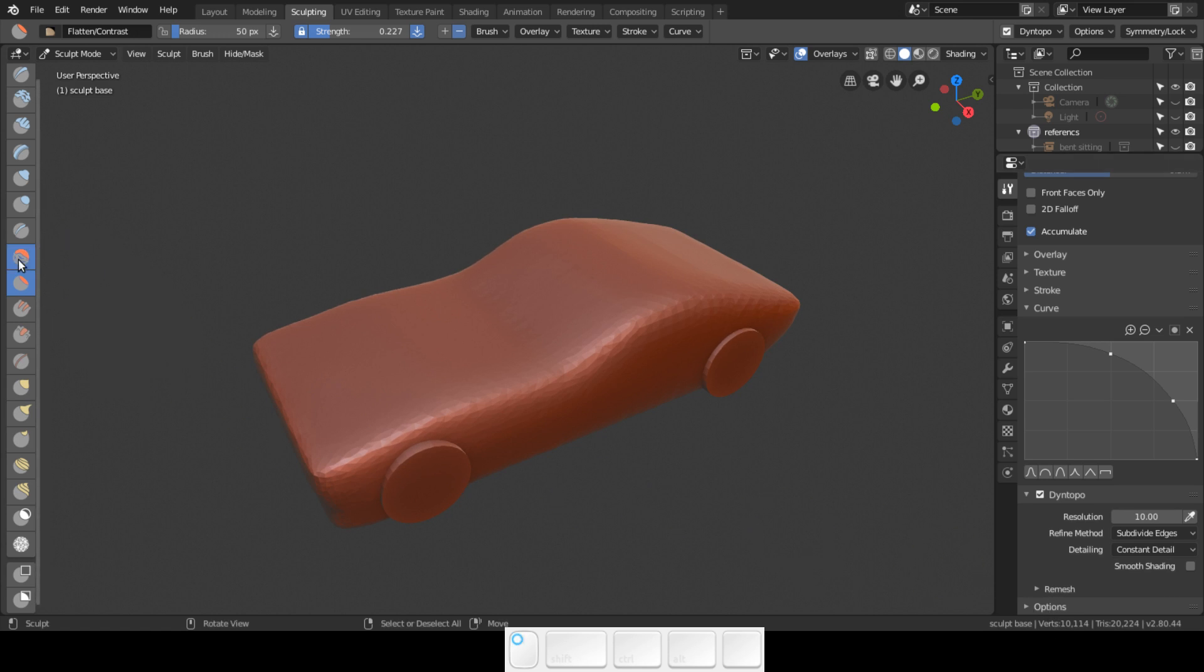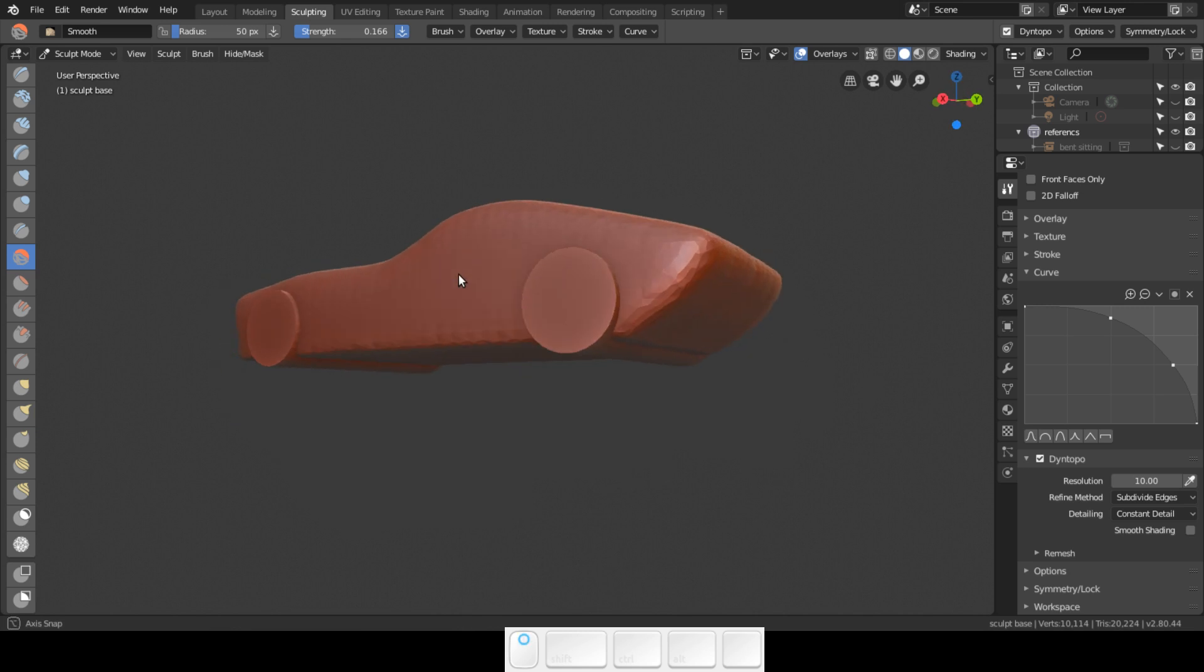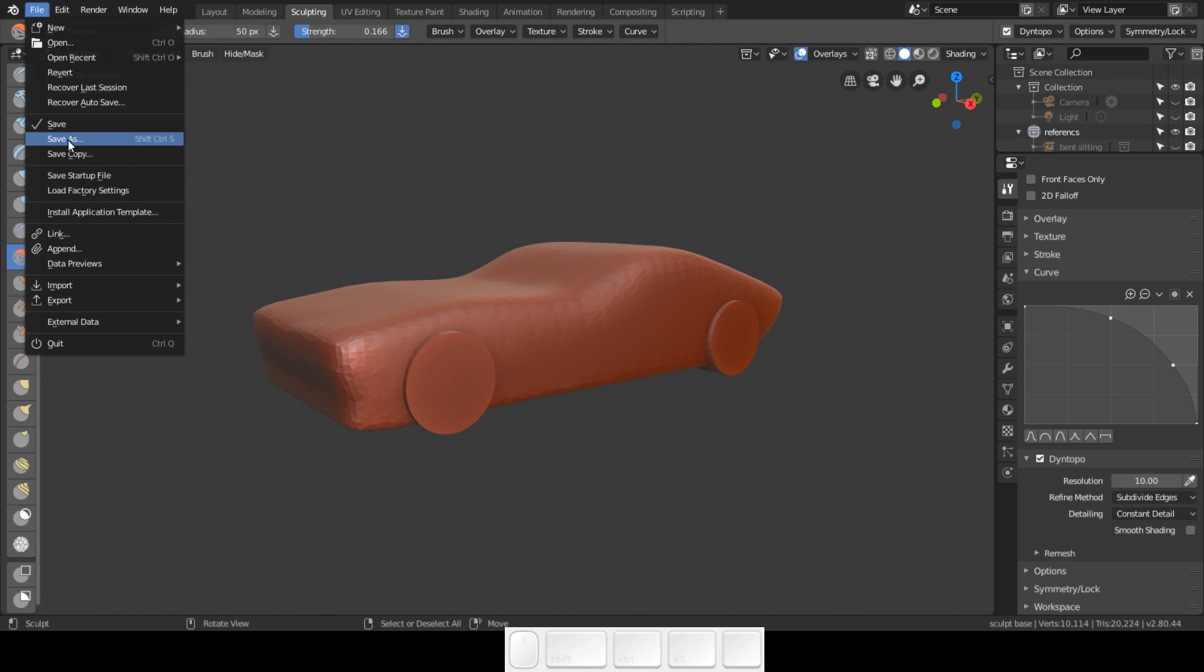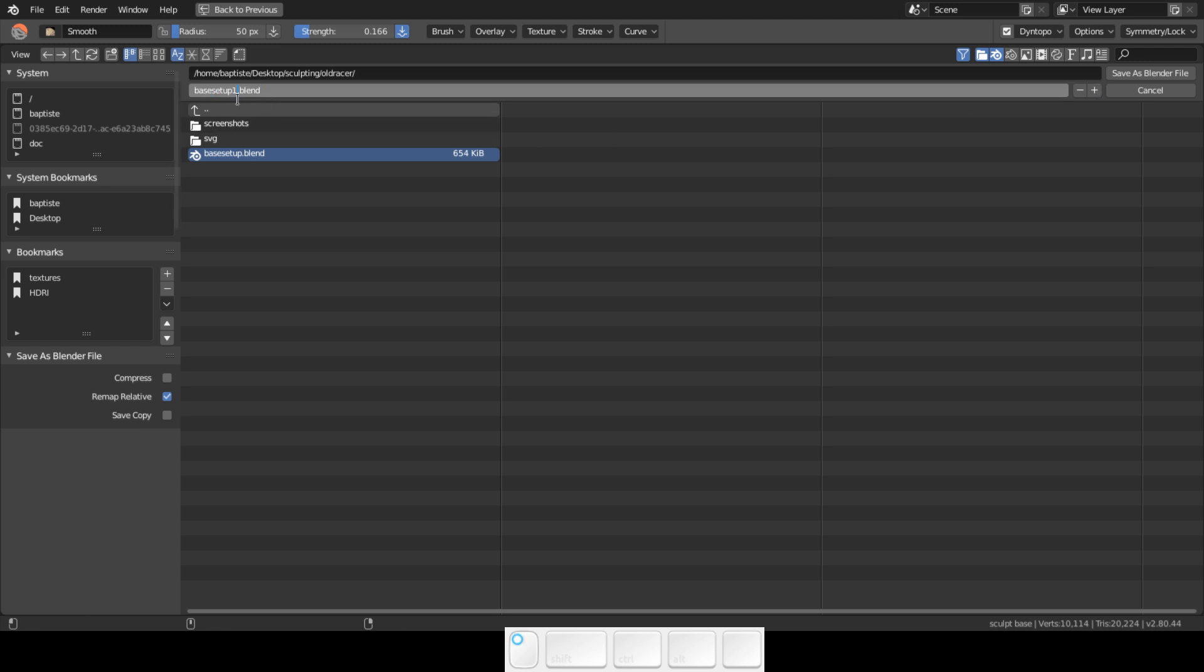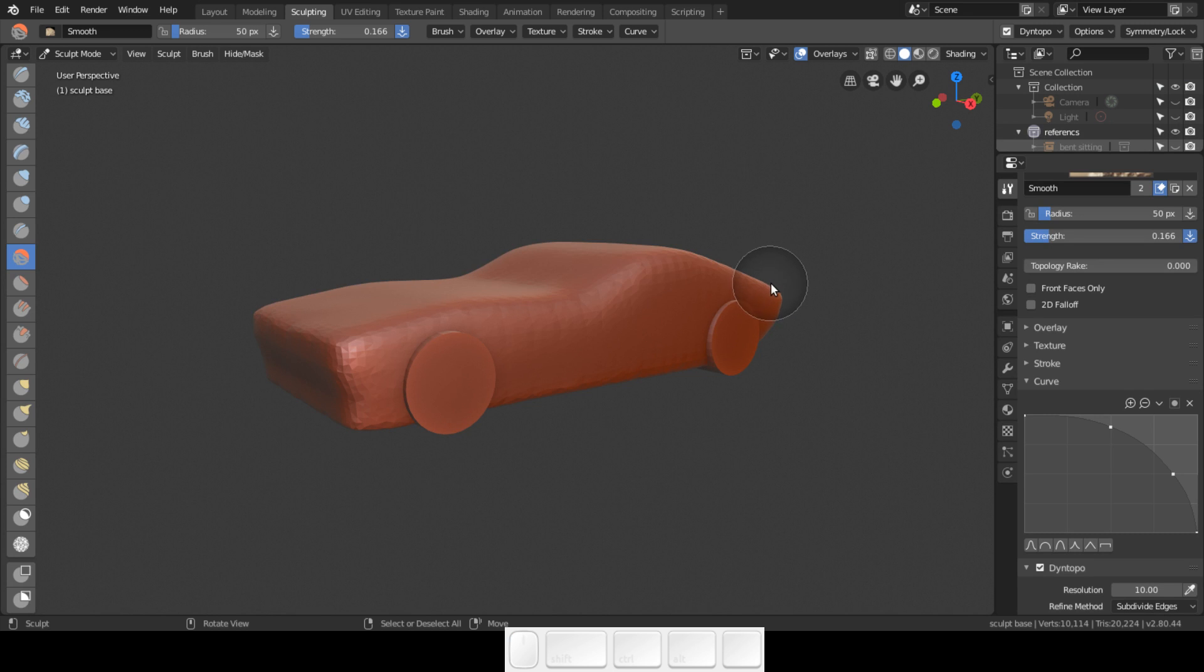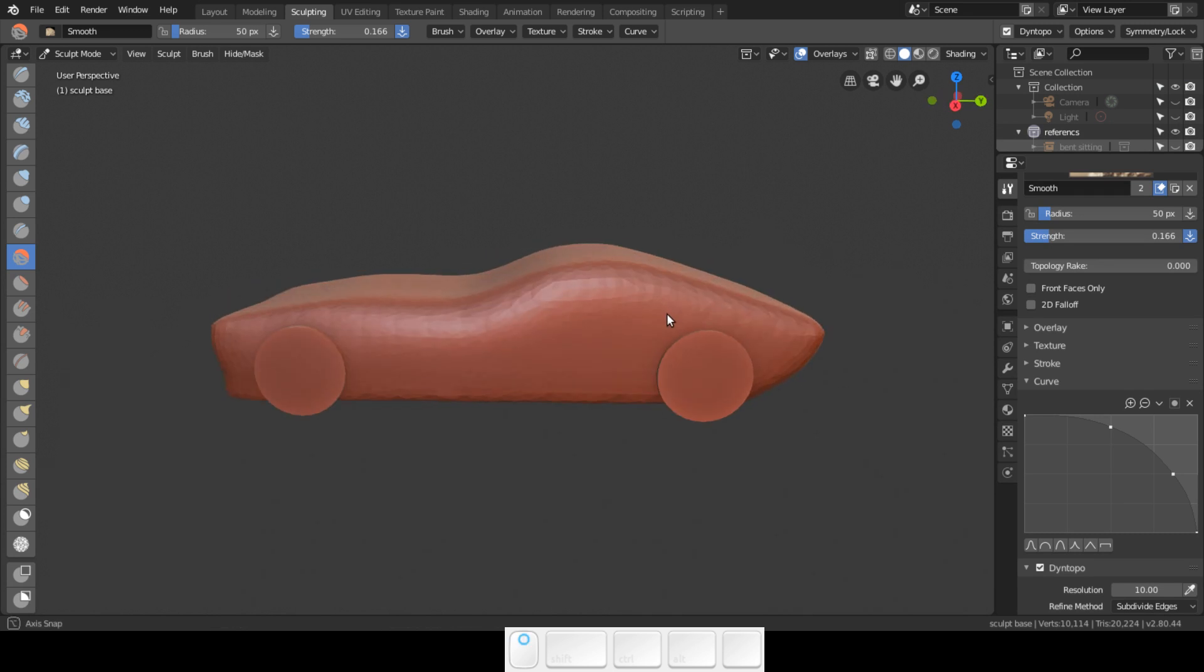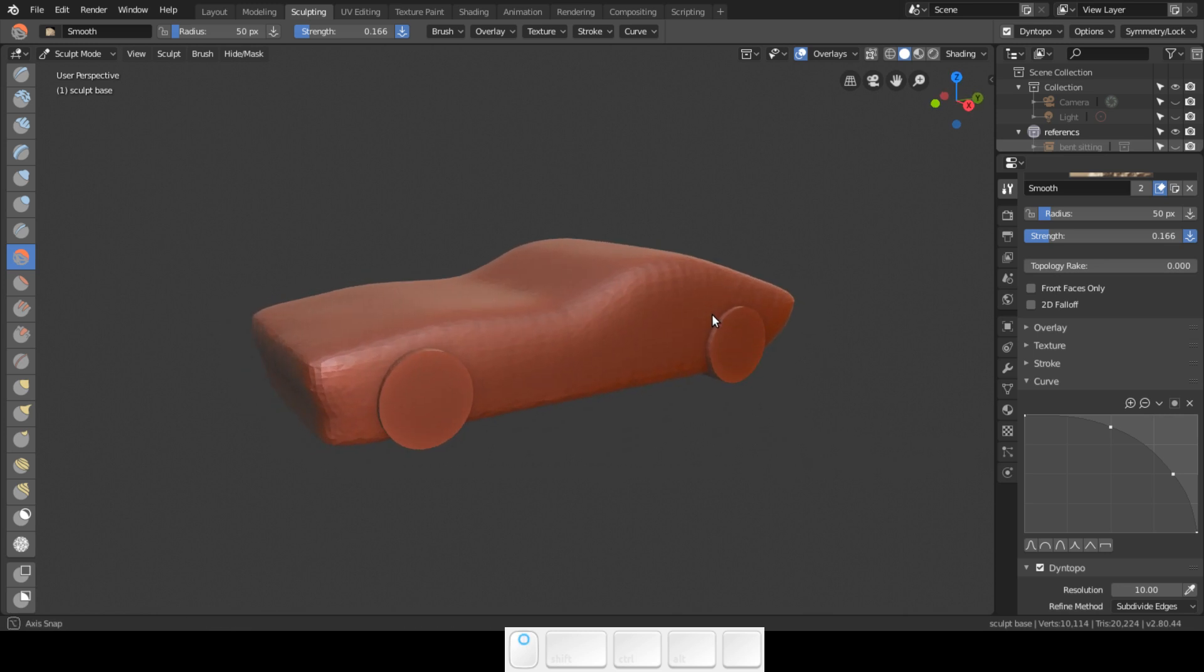I hope you enjoyed. We're just going to save this - save as. I'm going to give this the name brush base setup one brush blend. Now I'm going to save as blend file. I know that the brushes are set in this stage, so we're ready to go and start sculpting.